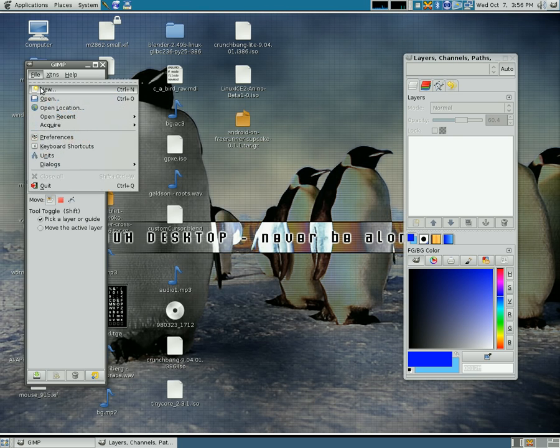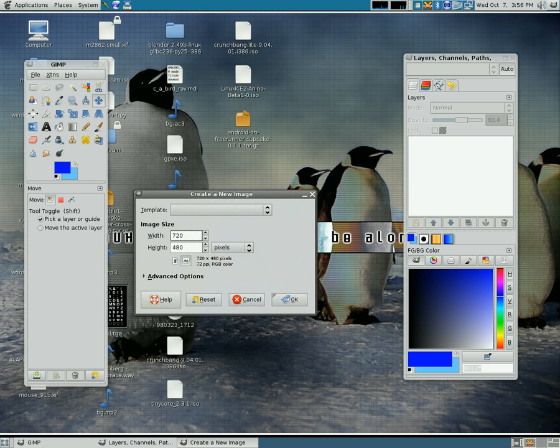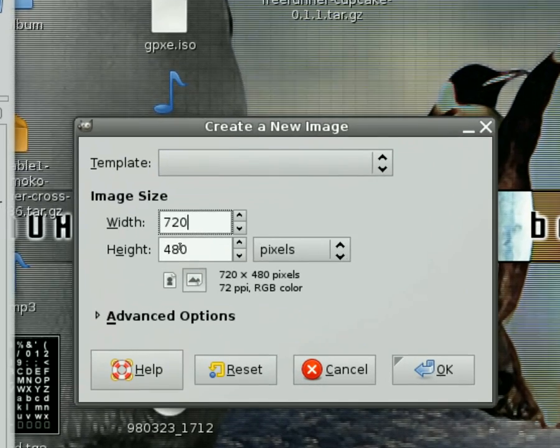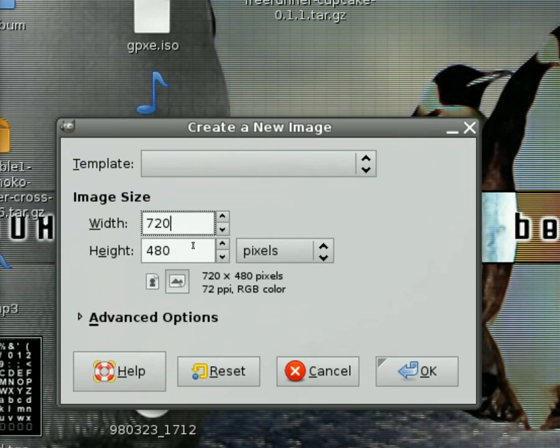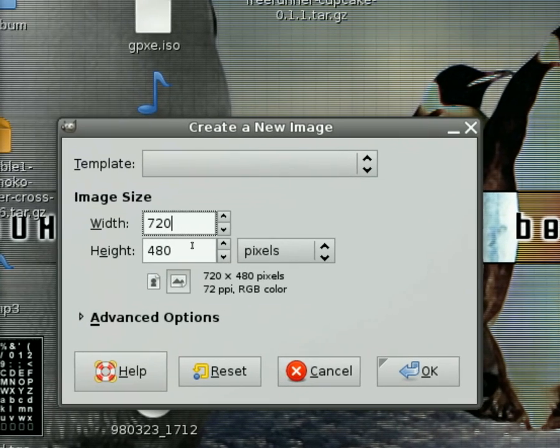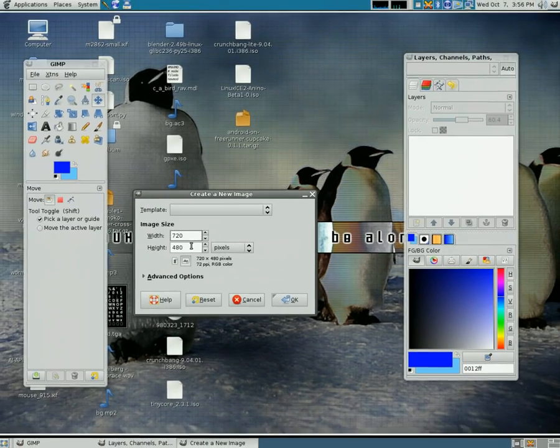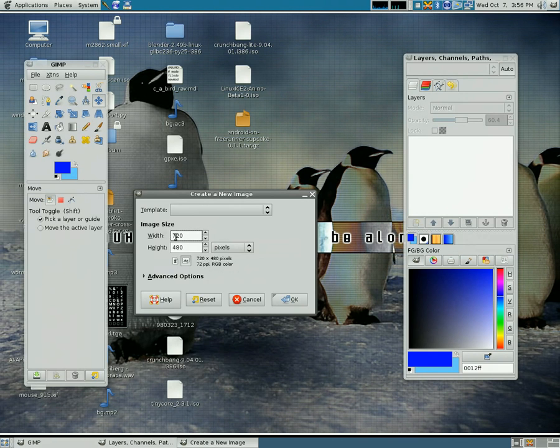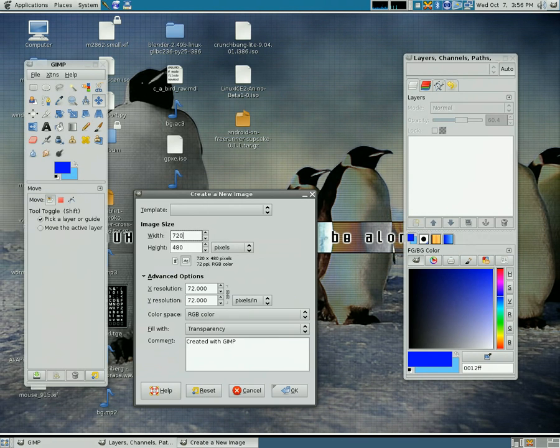And what we're going to do is we're going to create a new file and we're going to give it the width of 720 and the height of 480, which is the default for most video, but make it whatever resolution your video project is set to.